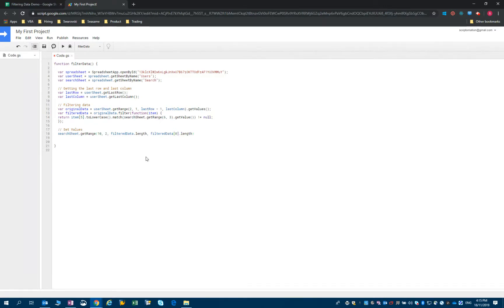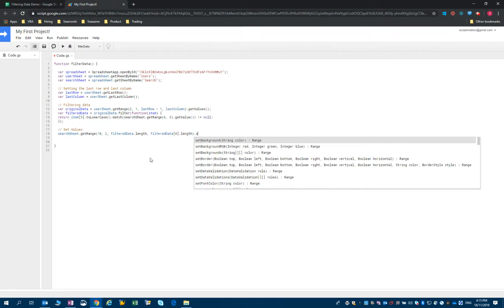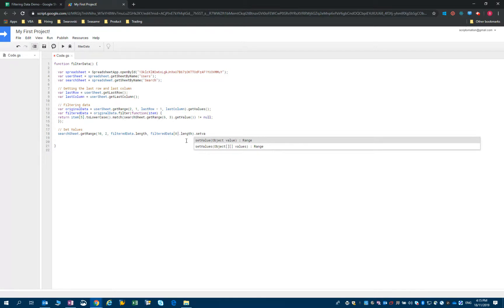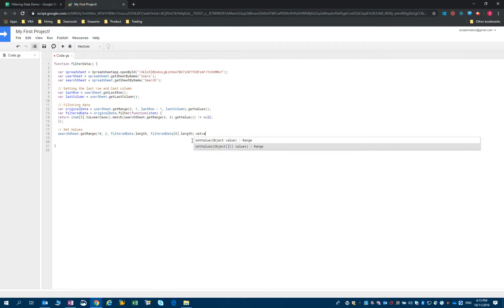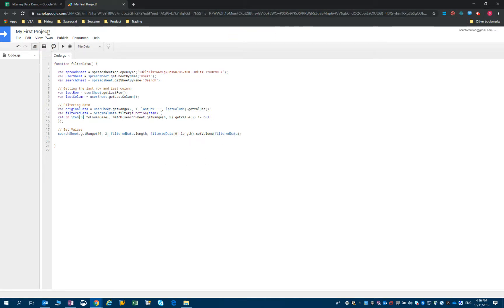Now that I've defined that, I can set the values. You have two options - you can see you either have setValue or setValues. Just be careful here: if you select setValue, you will only be able to write one value. So in our case, we will select setValues, and in here I will use filteredData. I will save my script and run it.